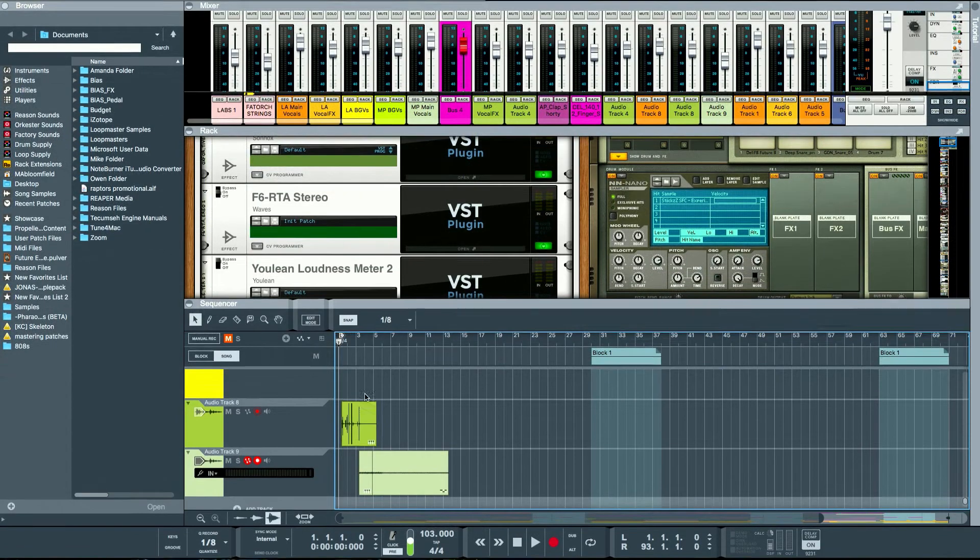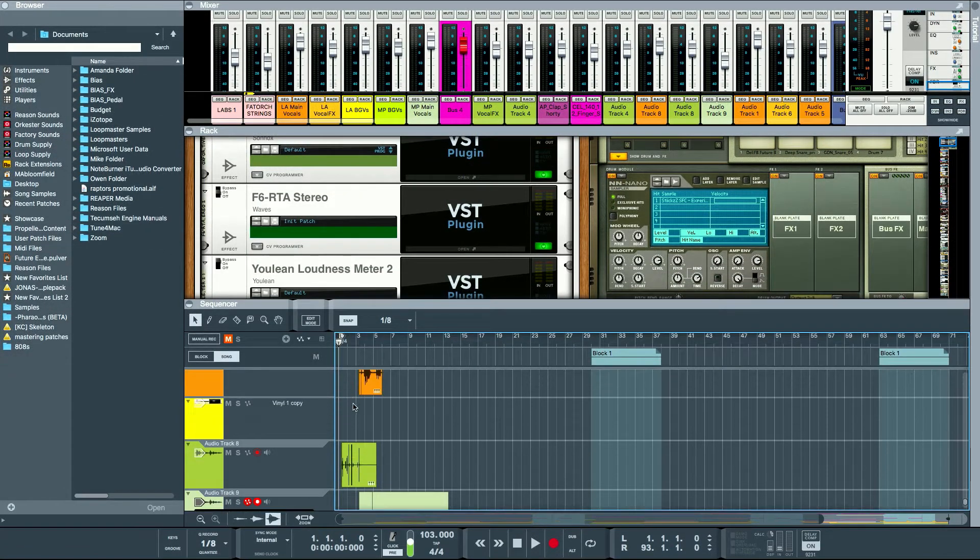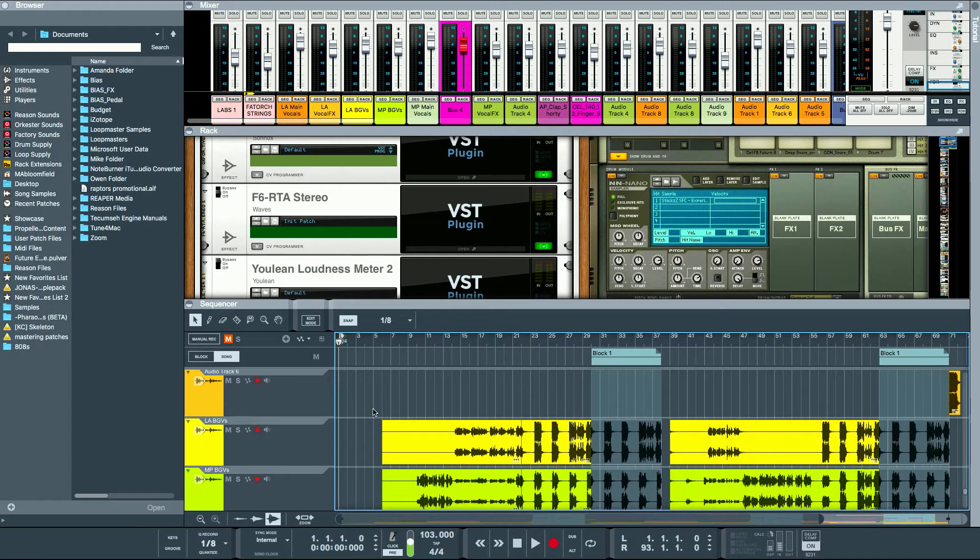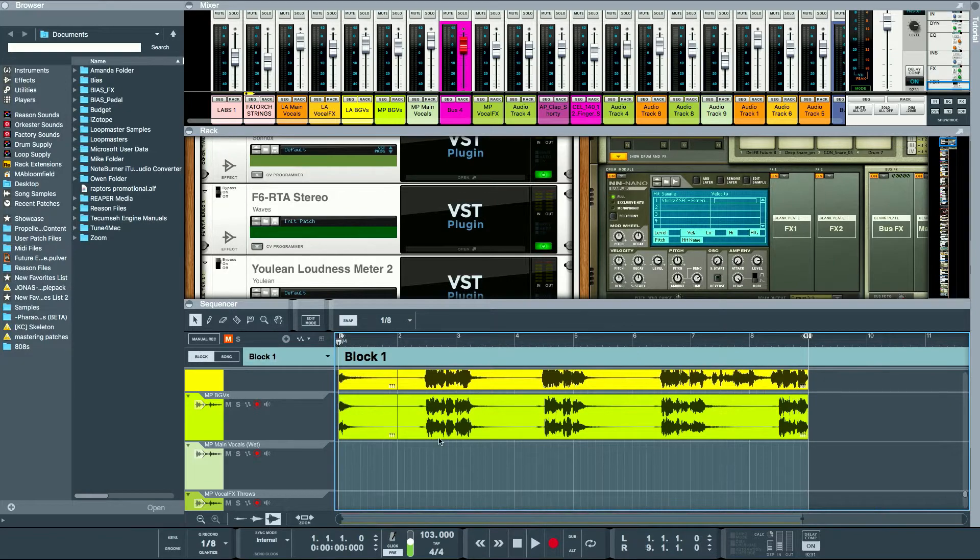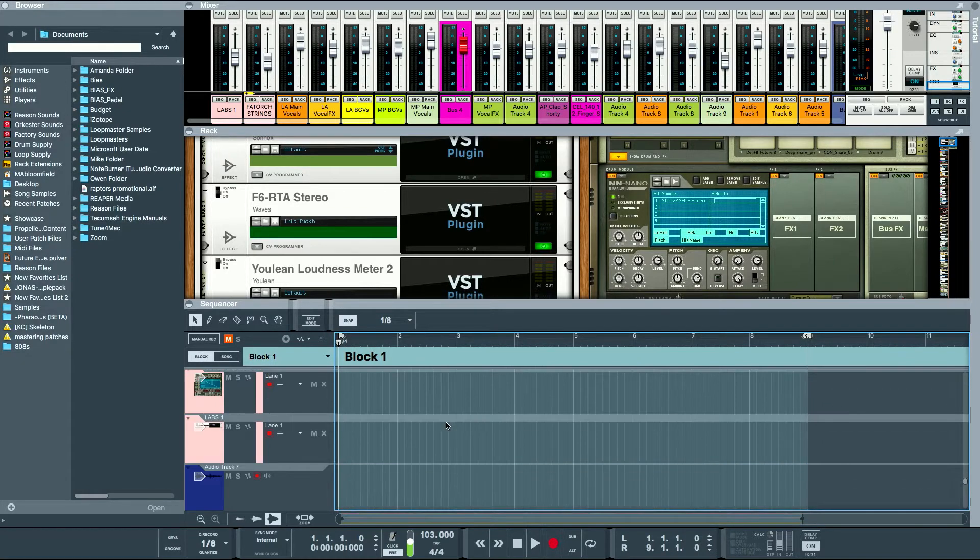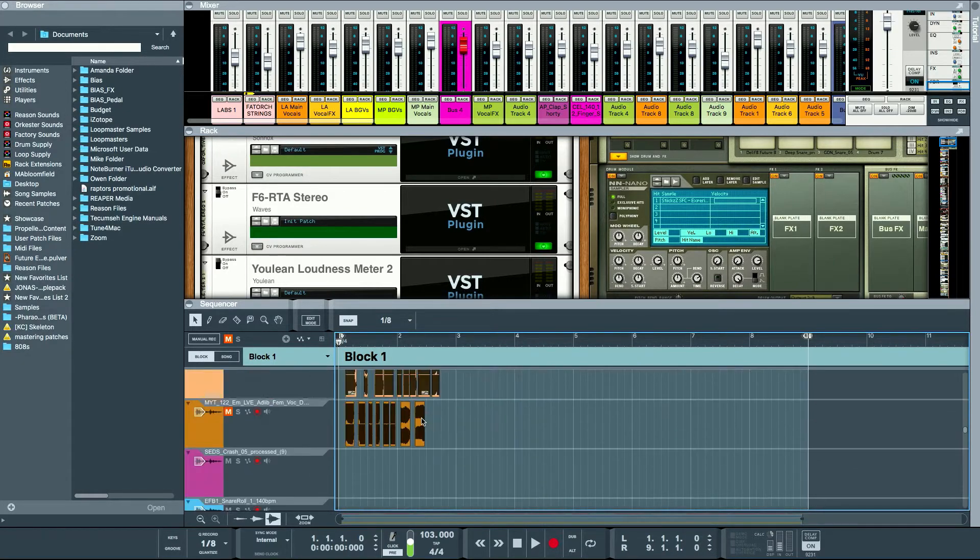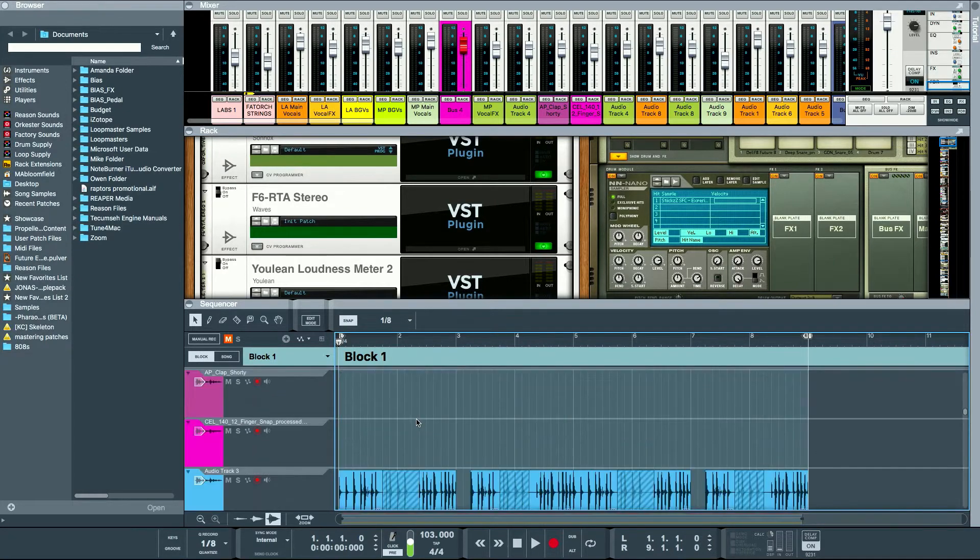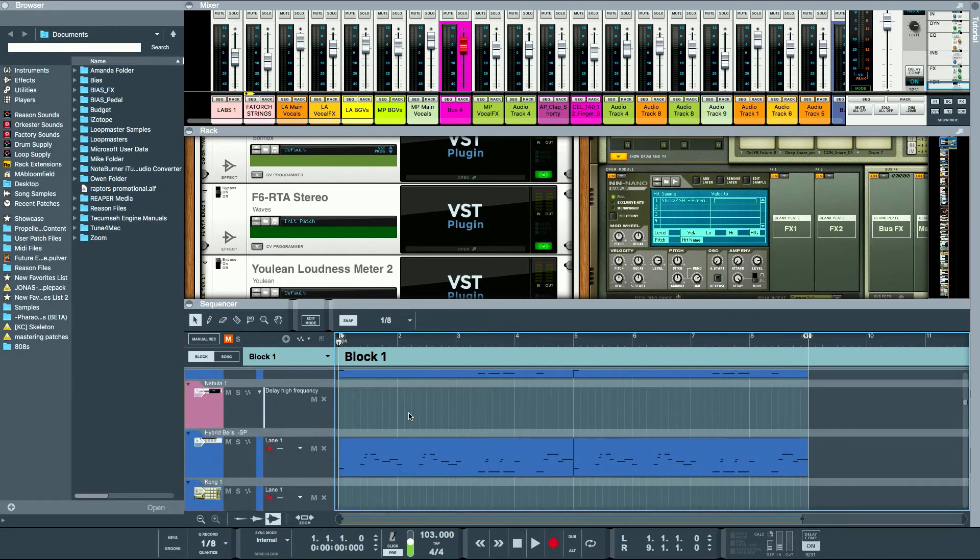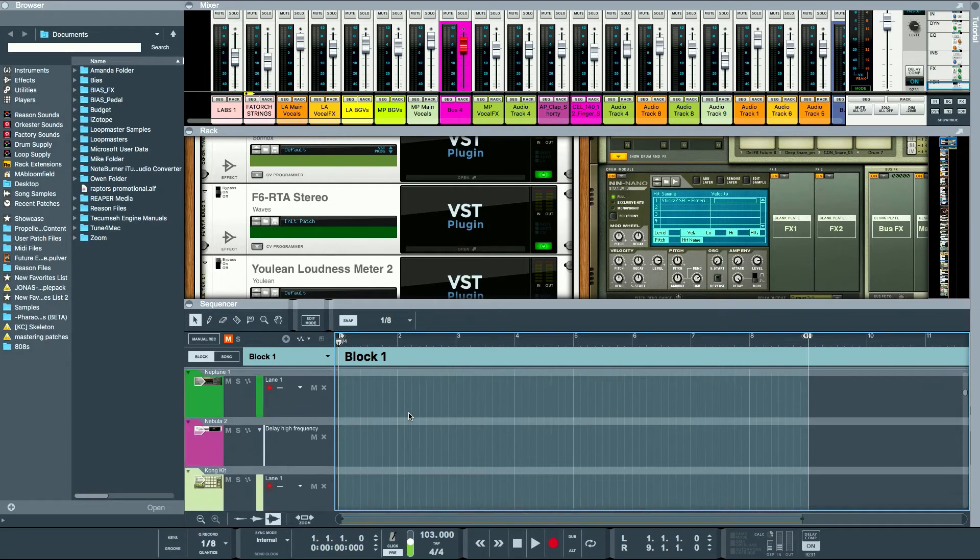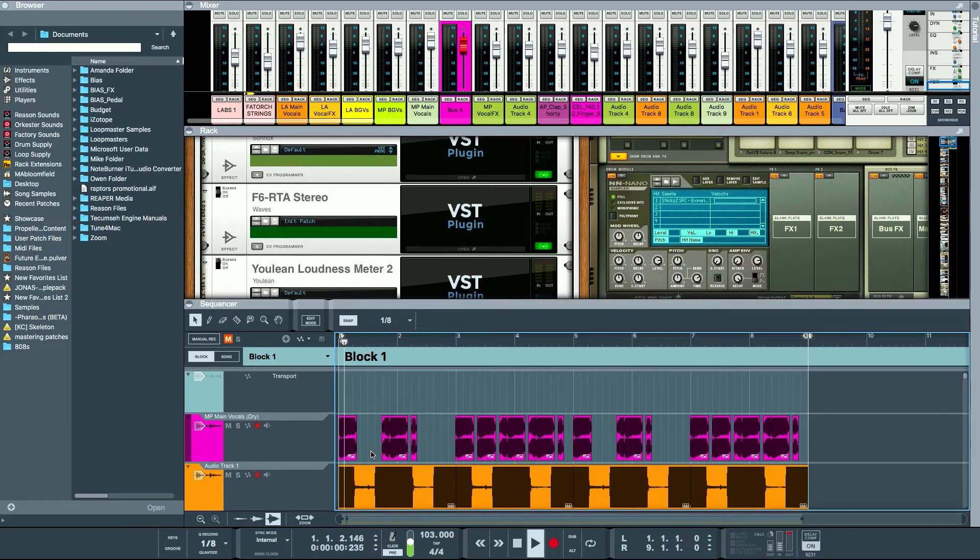Let's go full screen here. I started off actually with the drop. I had made this drop earlier just as a fun project, going for just like a future pop vibe. So this is what we got for the drop.